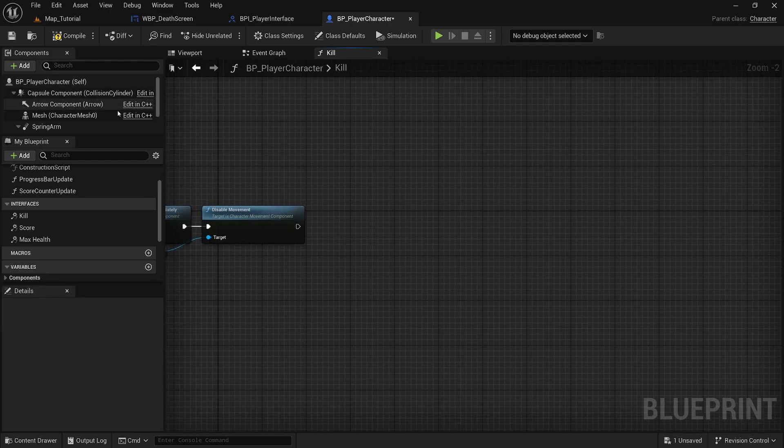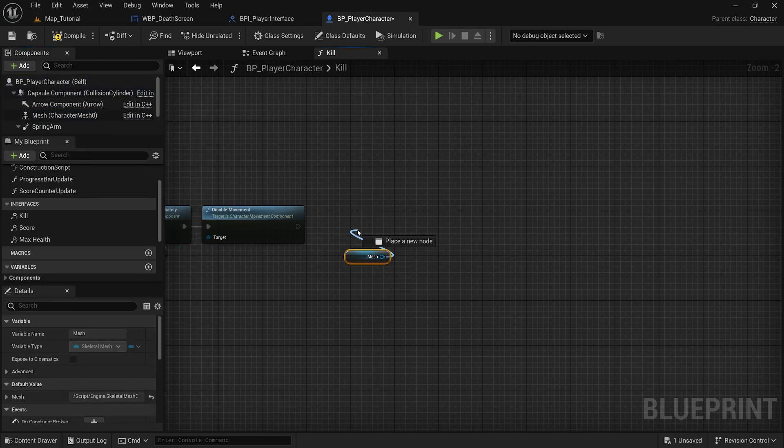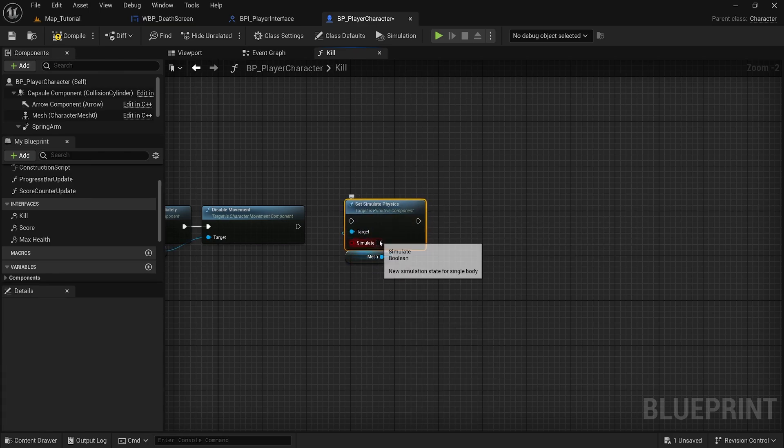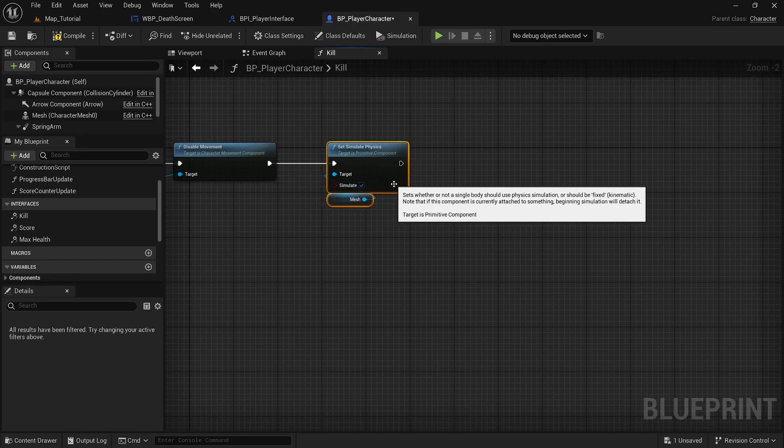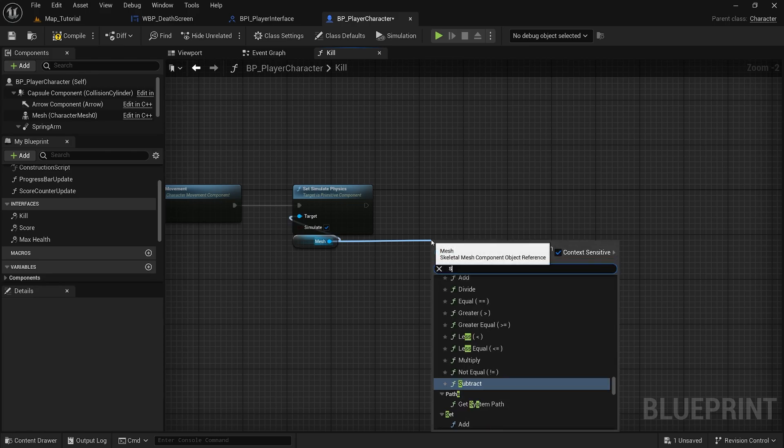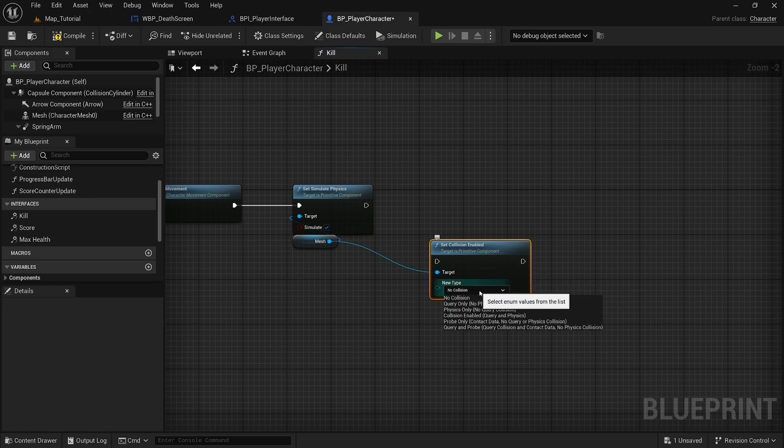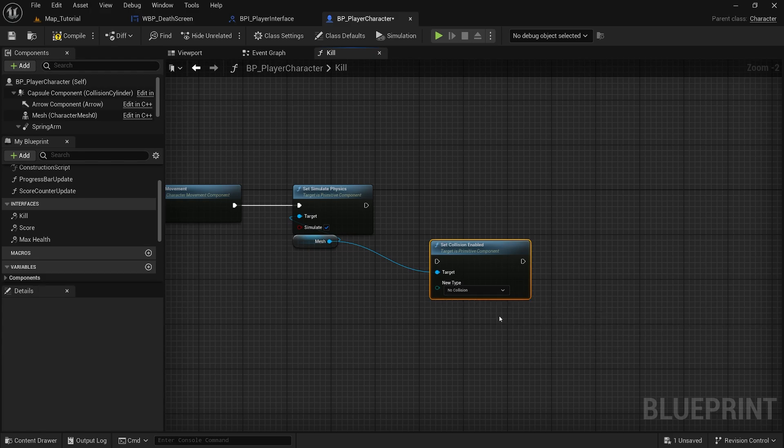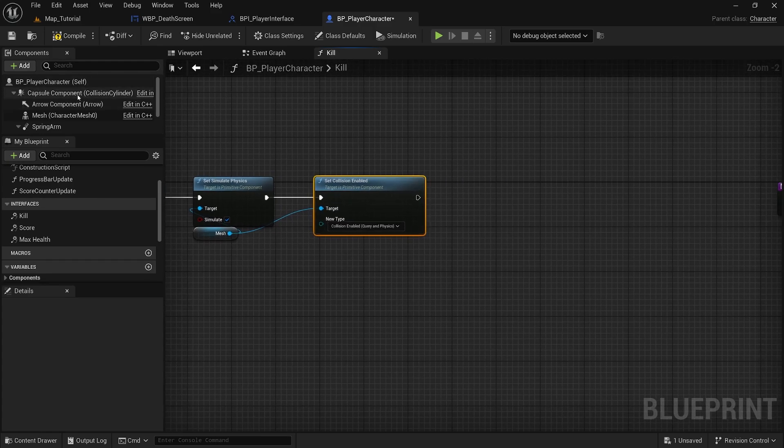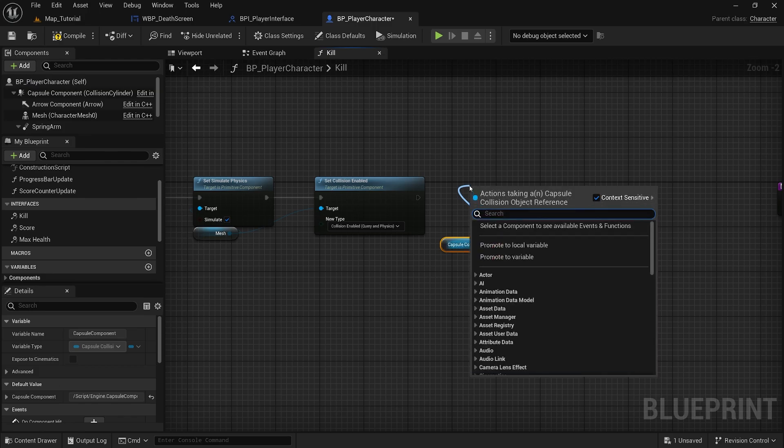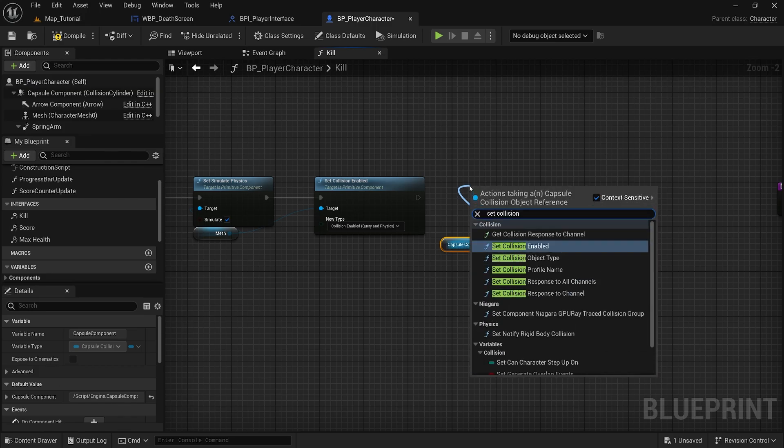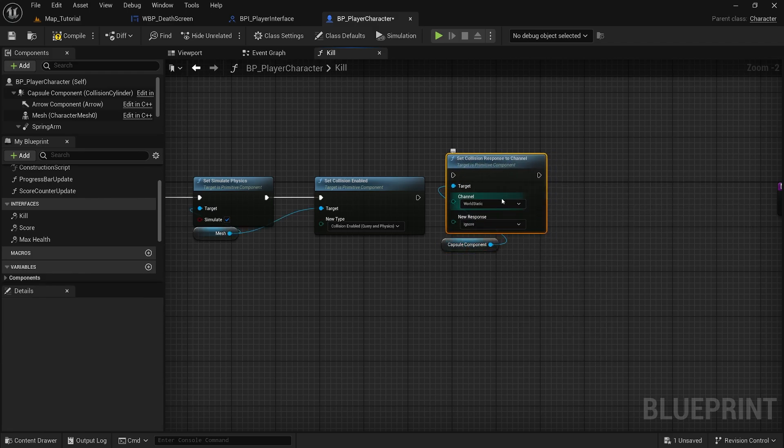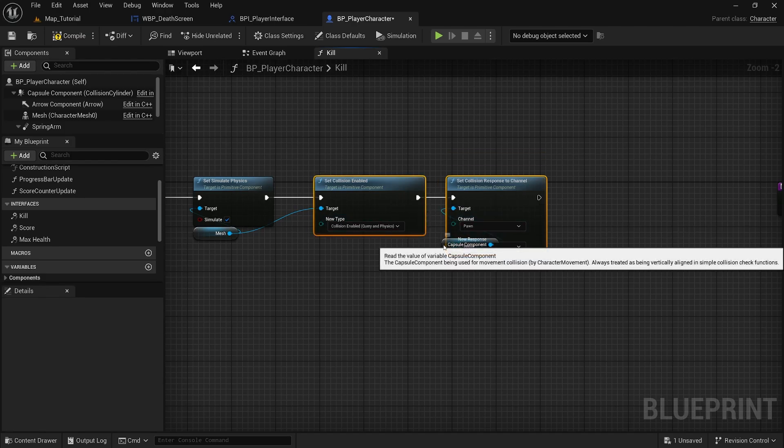Next we will set physics to true to our player mesh. Drag our mesh in, set simulate physics, check the box so simulate is true. And then we will set collision enabled to query and physics. Next we are grabbing our capsule component, set collision response to channel. Our channel is pawn. New response will be ignore.